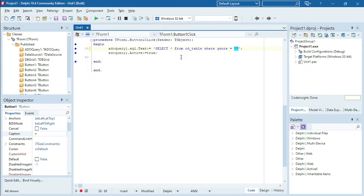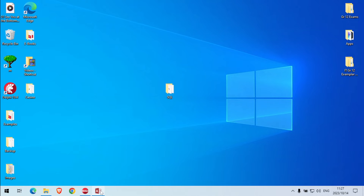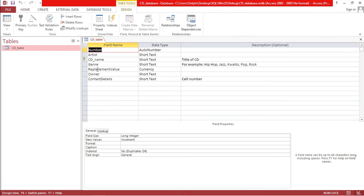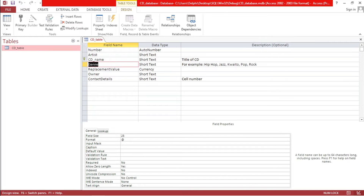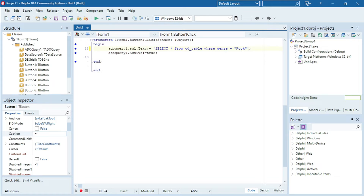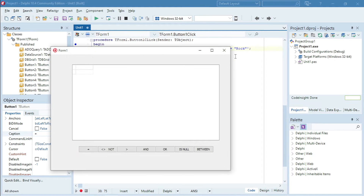The rock field is a text field inside my table, so the genre is a text field. That means I need to put 'rock' in double quotation marks. So now it will not display all the contents of my CD table — it will only display the rock music inside my table.